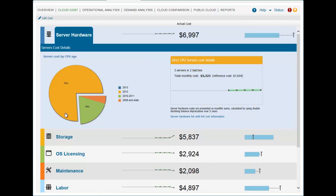Reference data is used along with the discovered configurations to calculate the fully loaded private cloud costs. These costs can also be manually entered if the reference cost is found to be too high or too low.